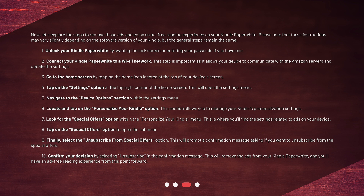Step 5: Navigate to the Device Options section within the settings menu. Step 6: Locate and tap on the Personalize your Kindle option. This section allows you to manage your Kindle's personalization settings.